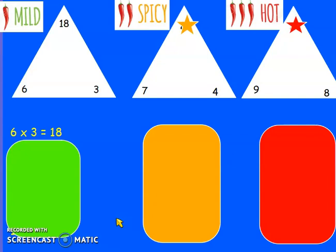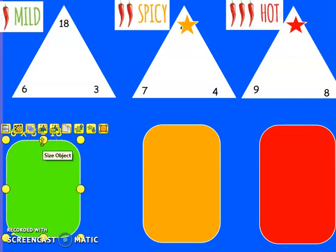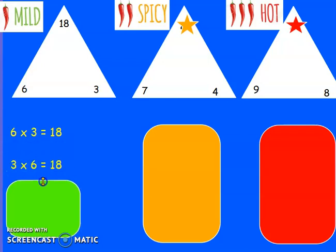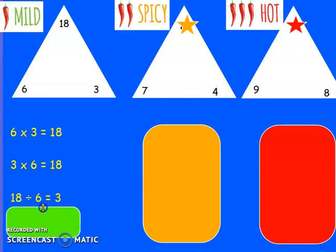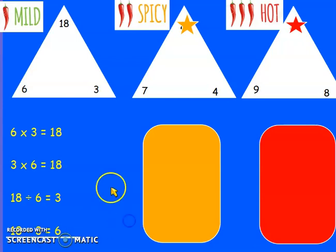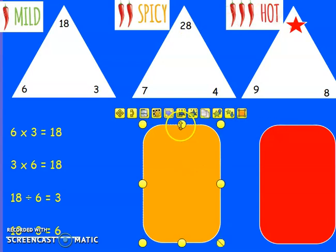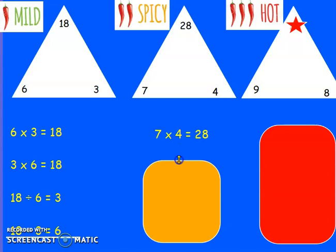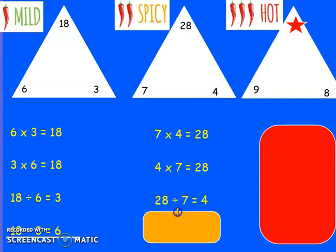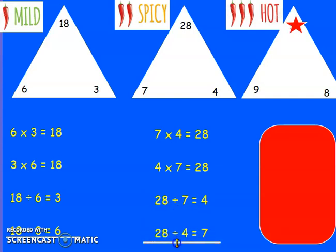Welcome back. Did you have a go at the challenge? I wonder if anyone had a go at all 3 challenges and is really pushing themselves today. Well done if you did. I'm going to reveal the answers — say them with me and mark as we go. 3 times 6 equals 18. 18 divided by 6 equals 3. 18 divided by 3 equals 6. That's the fact family represented by the triangle. Spicy challenge: 7 times 4 — what was hiding under the star? 28. 7 times 4 equals 28. 4 times 7 equals 28. 28 divided by 7 equals 4. And 28 divided by 4 equals 7. Well done, Year 4.